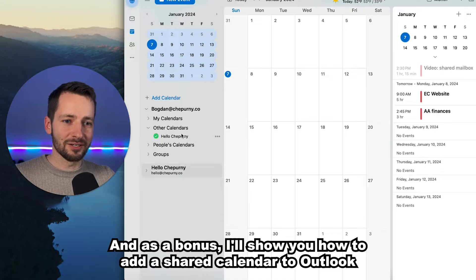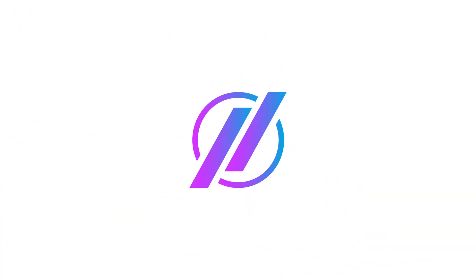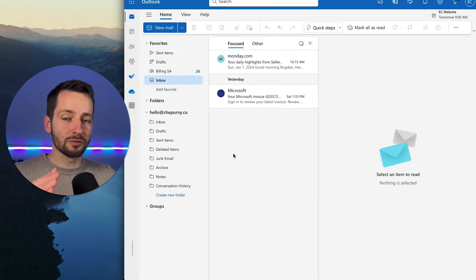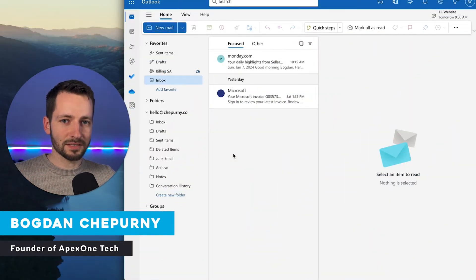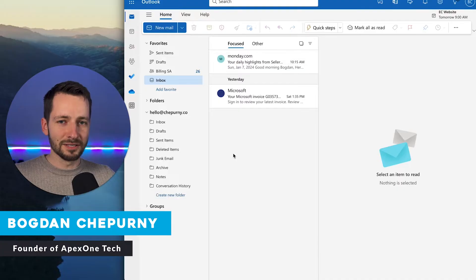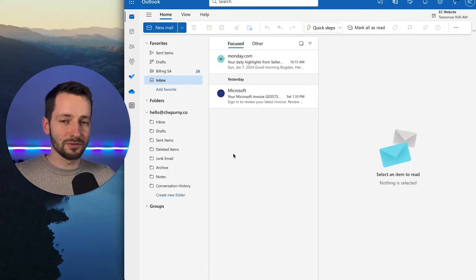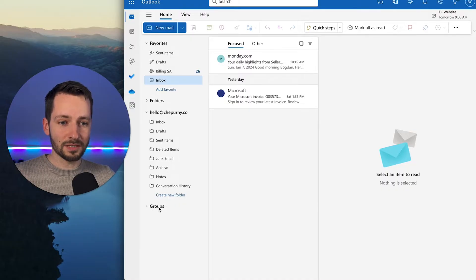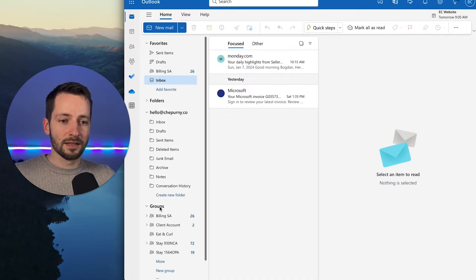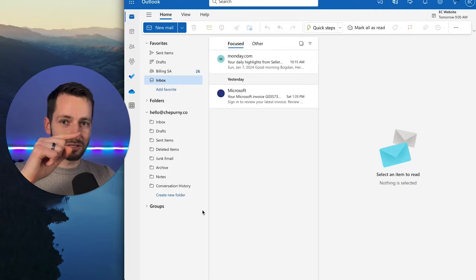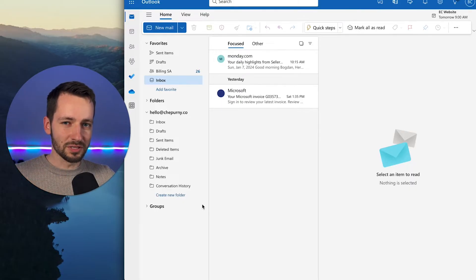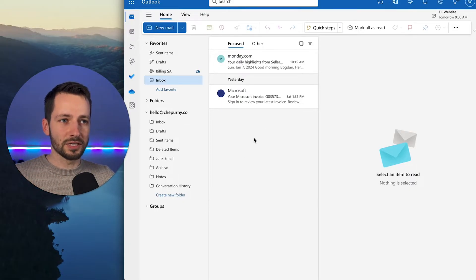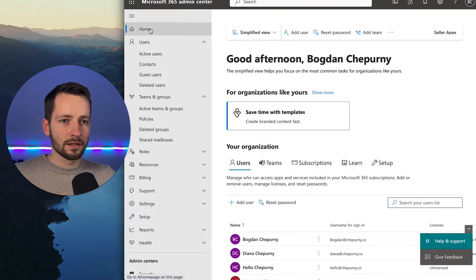As a bonus, I'll show you how to add a shared calendar to Outlook. If you already know you need a shared mailbox in Microsoft 365, this video is for you. Otherwise, if you're not sure whether you need a shared mailbox versus a group mailbox, watch one of my other videos to help you decide.